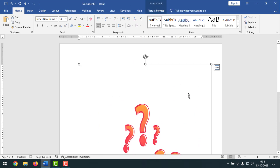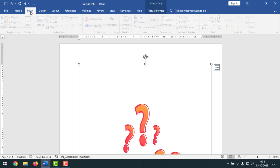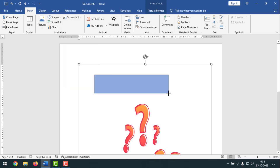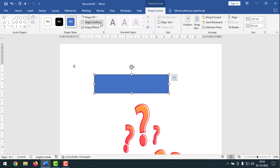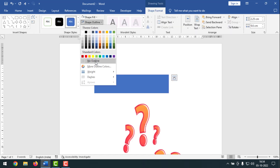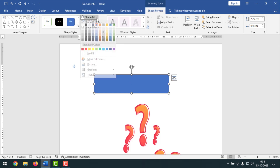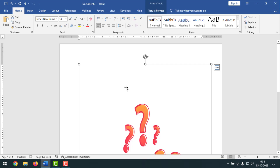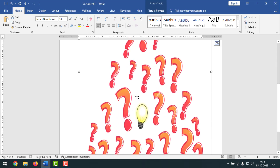If there are still some black dots remaining here and there, you can click on Insert, then select Shapes. Select the rectangle shape and draw it over the black mark area. Then click on Shape Outline and select No Outline. After that, click on Shape Fill and select white color — and the black dots or lines will no longer be visible.